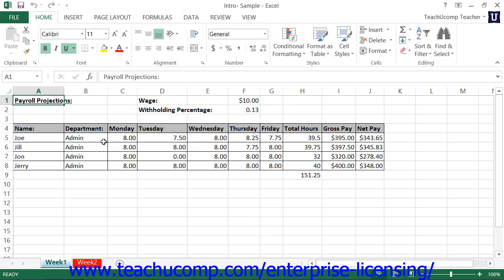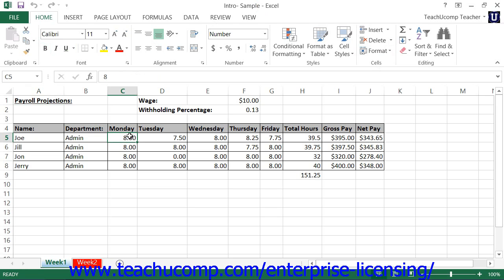Microsoft Excel is a spreadsheet program that you can use to organize and manipulate information. With Excel, you can create worksheets that can perform complex calculations instantly. When the numbers within your worksheet change, Excel can recalculate the answers automatically.